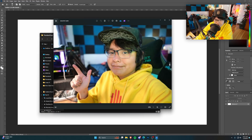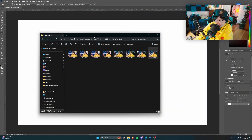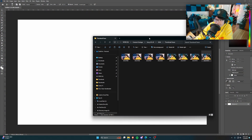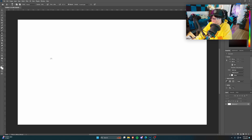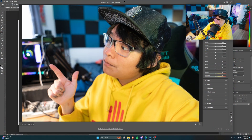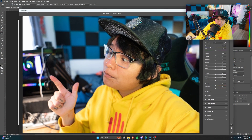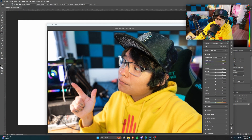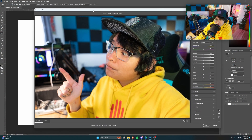Usually the more cheesy it is the more views it'll get. I'm gonna go with the edgy ones — I'll select that one right there and drag it into Photoshop. I did take these pictures on the same camera you're watching me on right now.